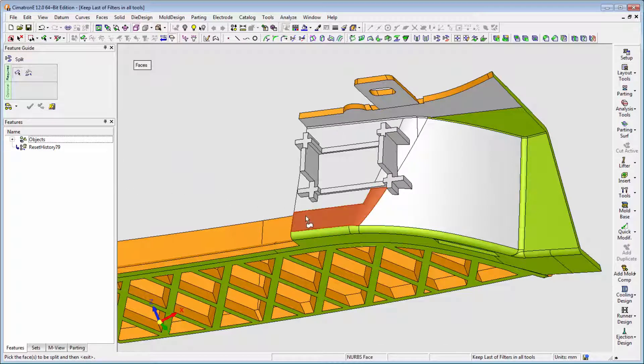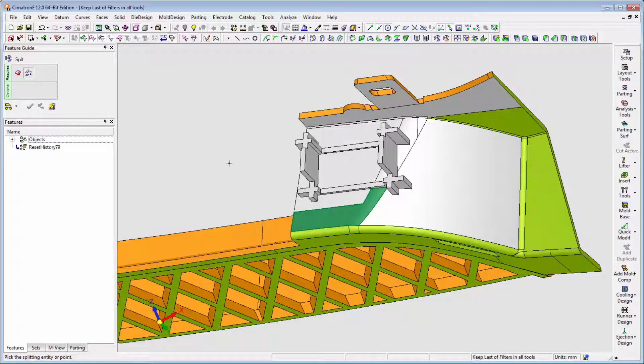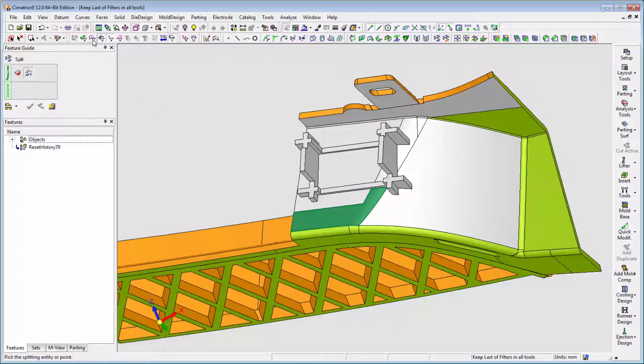For example, with this part we need to split the faces of the part in order to create the splitting direction for the insert. This user usually splits the surfaces using curves, edges, and points.